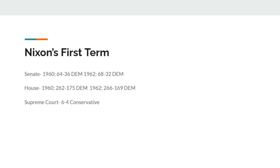Within Nixon's first term after the 1960 election, the Senate goes 64 to 36 Democrats, and within the House it goes 262 to 175 Democrats. So Democrats have the majorities in both houses of Congress. In the 1962 midterm election, Democrats would gain four seats in the Senate while also gaining roughly four seats in the House, keeping their majority. At the end of Nixon's first term, he will add two Supreme Court justices, giving us a six to three conservative court.